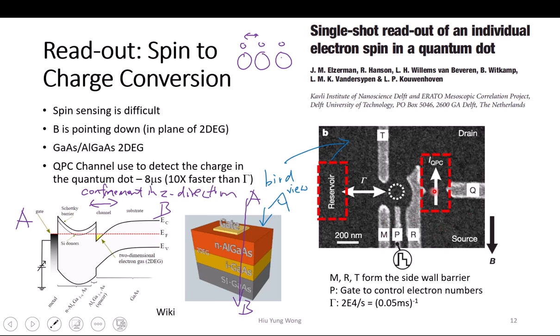Any questions? Sometimes it is more difficult to understand this thing than math. The dark region we are seeing — is that the aluminum gallium arsenide or just the gallium arsenide? We actually don't know, but it is supposed to be aluminum gallium arsenide; it can actually have some insulator like a dielectric. So the electrodes — T, M, P, R — are just metal on top.